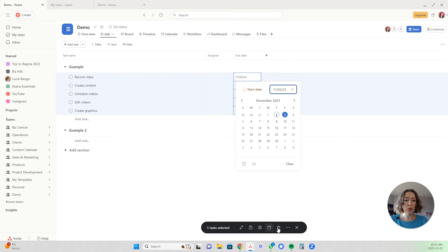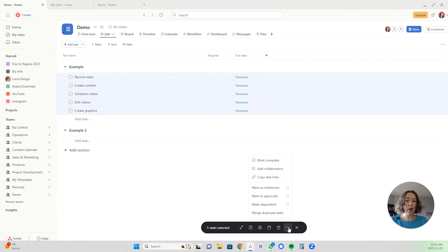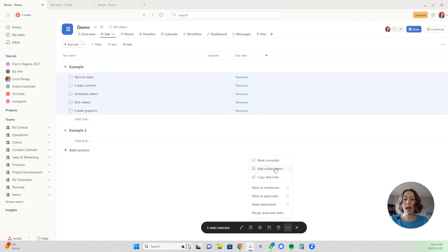You can also delete all of the tasks. And then there are even more actions in here. You can mark them all as complete. You can add collaborators. You can copy the task links for all of them, which is really helpful.